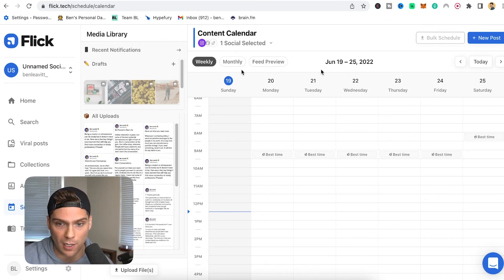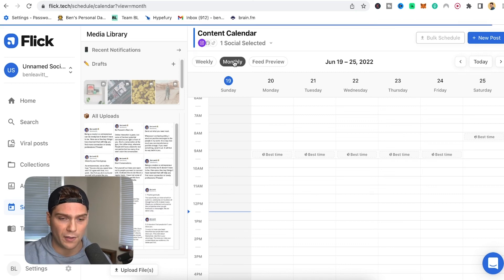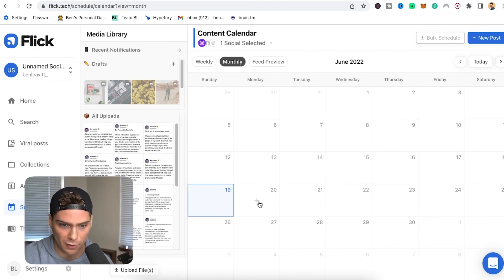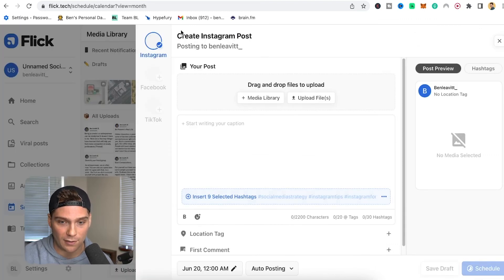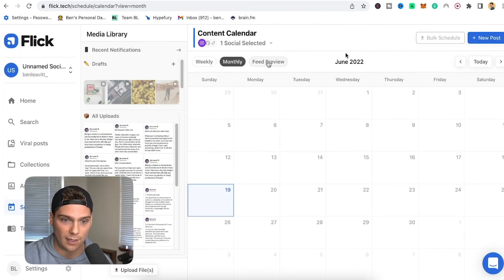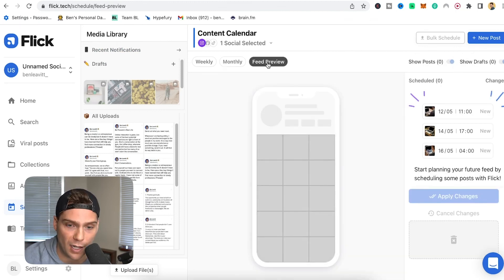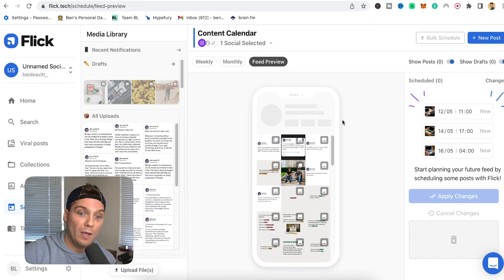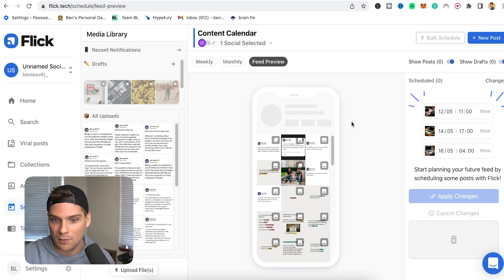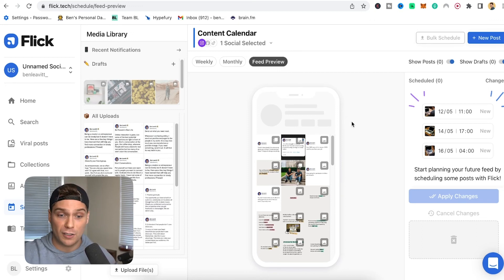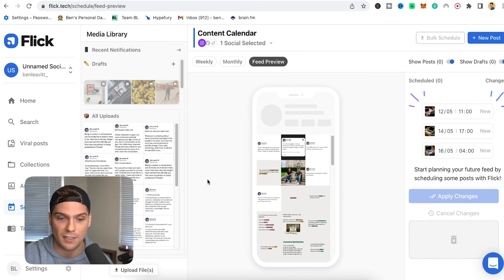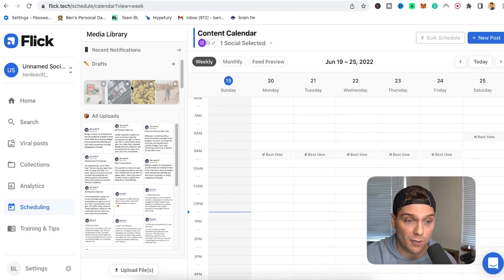Within your scheduling, you can schedule out months in advance and look at it weekly or monthly. It's really simple — go to the date, click, and start the whole process. You can also go through the feed preview, which is a visual showing what the content you're scheduling would actually look like. It's a really cool way to visualize it because a lot of people are very concerned with the overall aesthetic of their feed. So that's our scheduler in a nutshell — very simple, very easy to use.